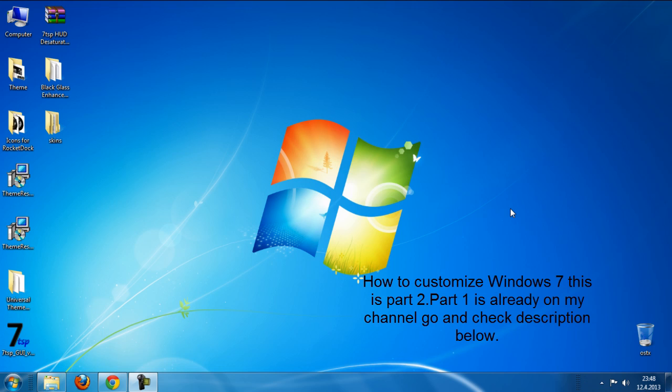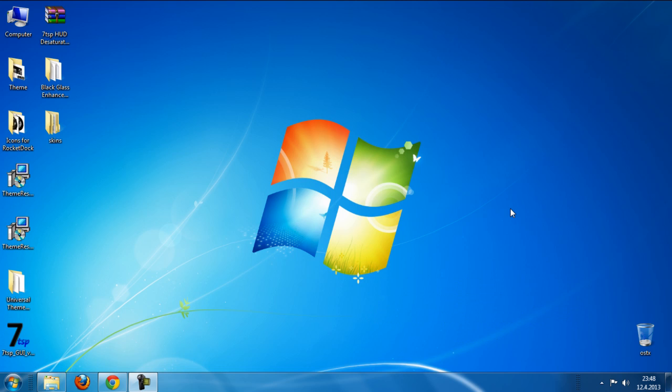Ok guys, today I'm gonna show you how to customize your Windows 7. Like you see, now I have my Windows 7 default theme and let's change it.